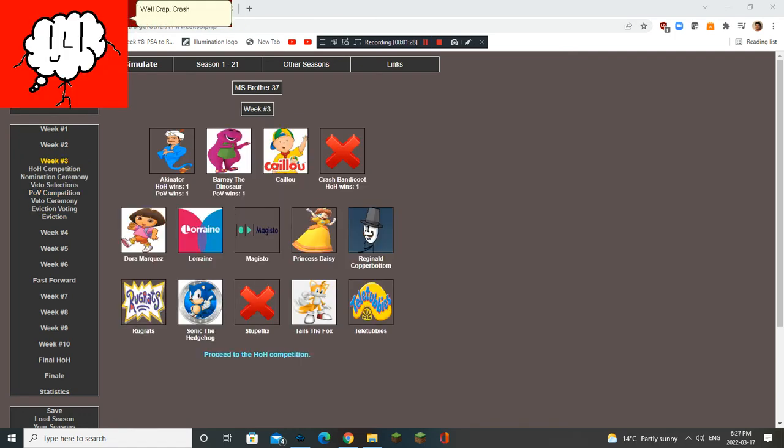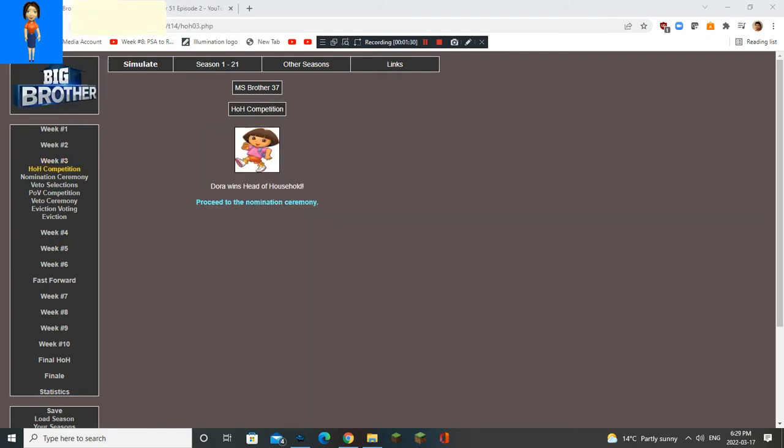Well crap. Crash is gone. Dora, can you please, for God's sake, stop winning competitions?